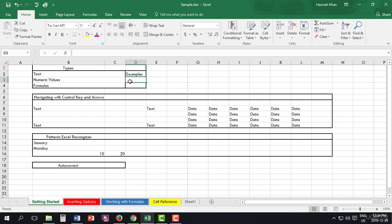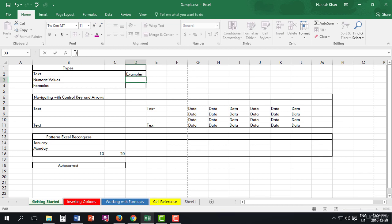Now for numeric values, by using your keypad you can type whatever number you need, and again you can always type it in up here. Just any number that you need.